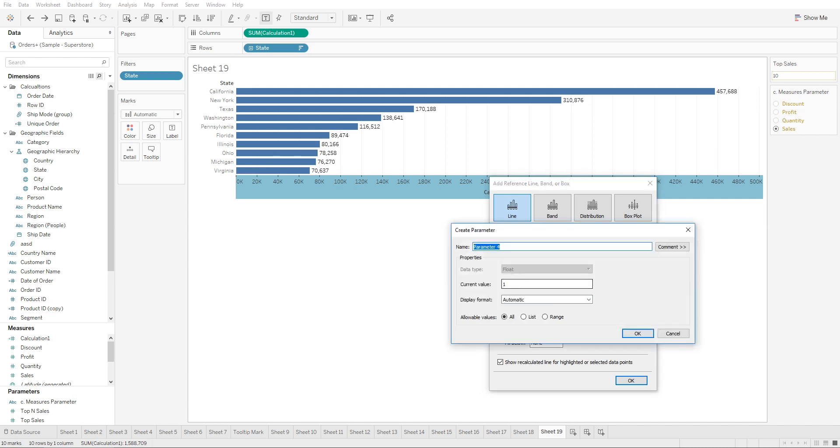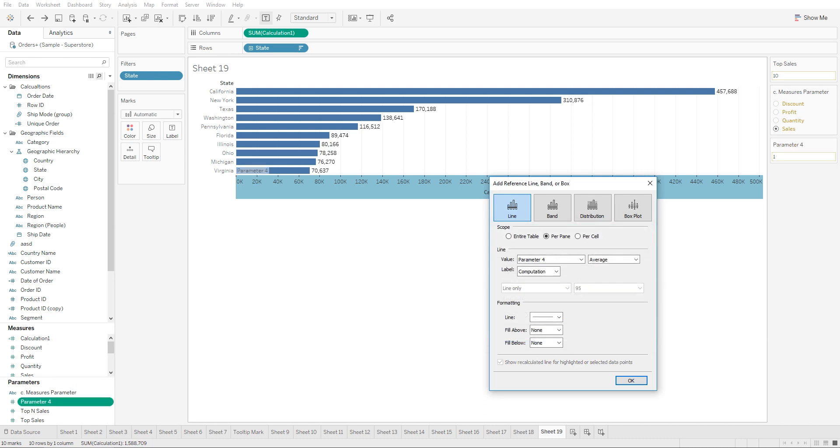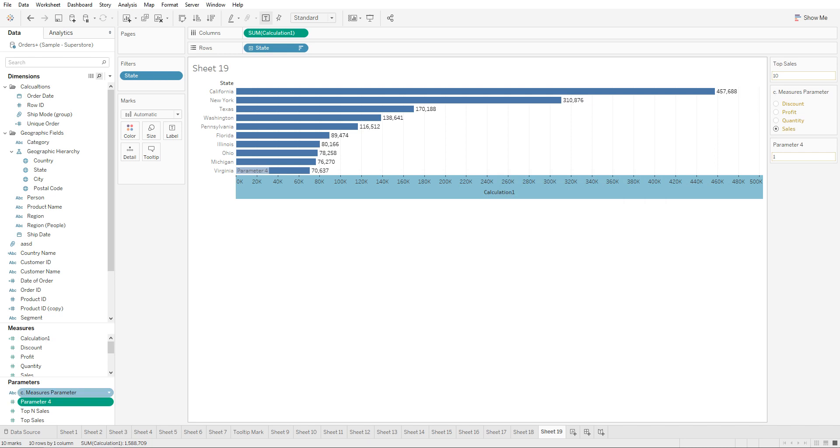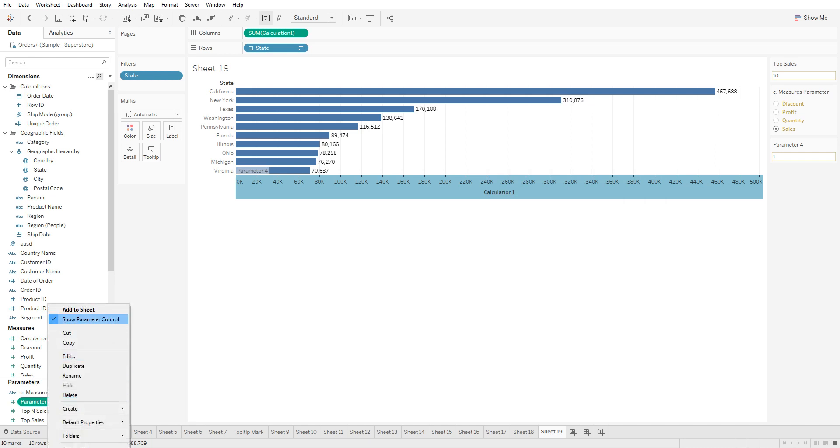Let's add the parameter to the view by clicking on OK and show parameter control.